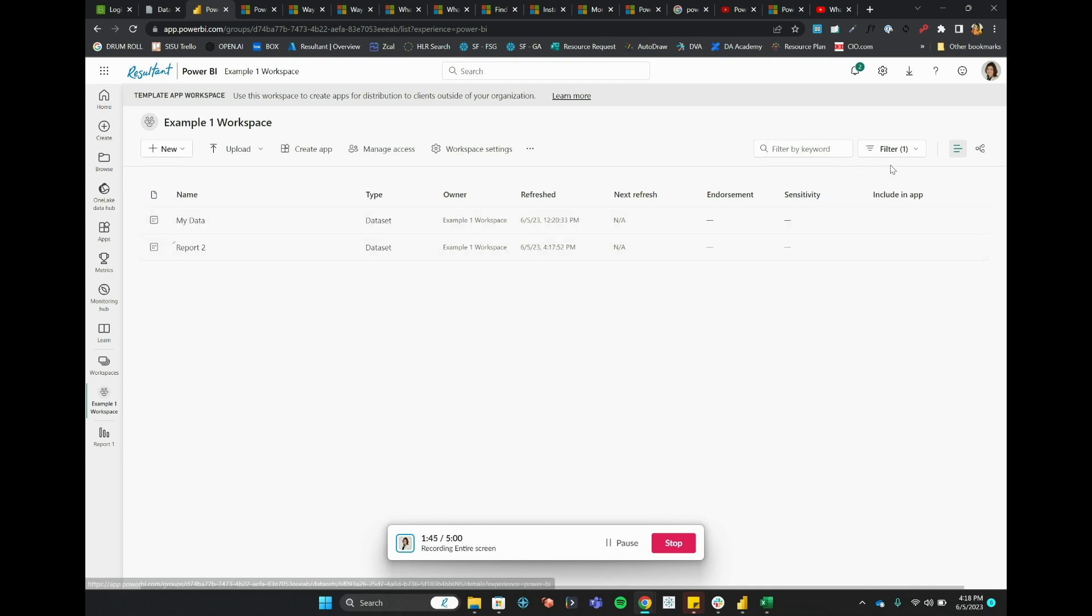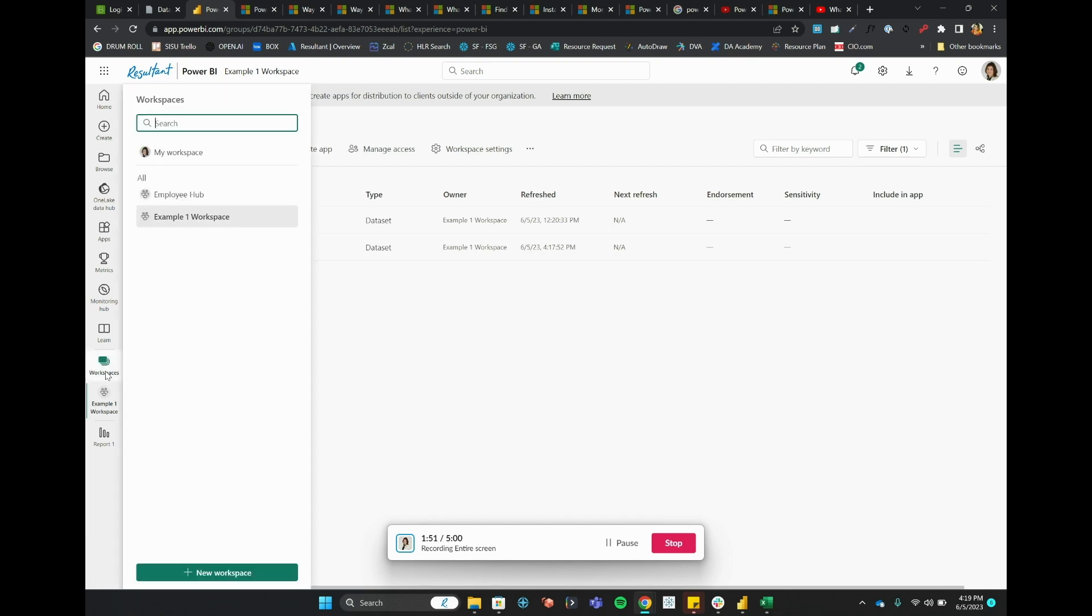All right, one great practice to have when managing workspaces and publishing is to create workspaces that are related to dev, QA, and prod - so development, quality assurance or UAT testing, and production.